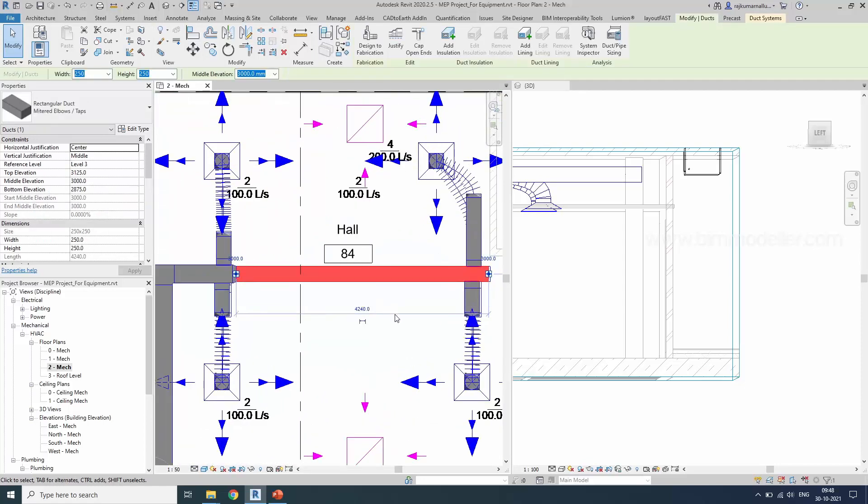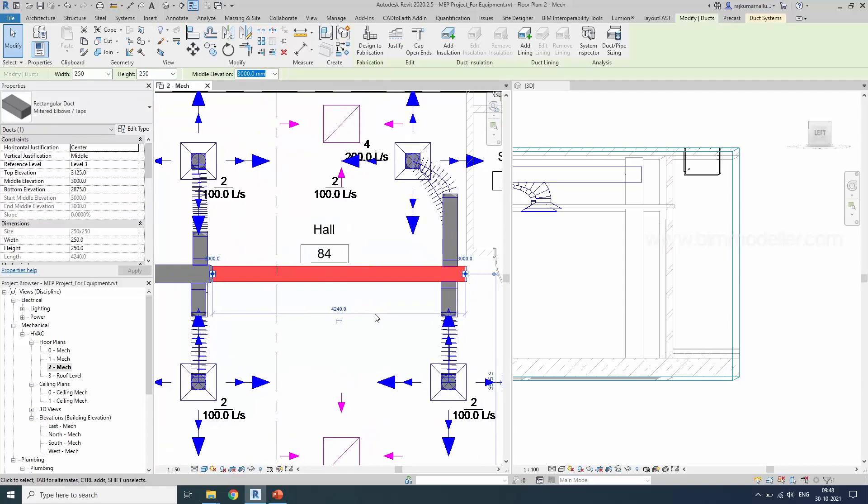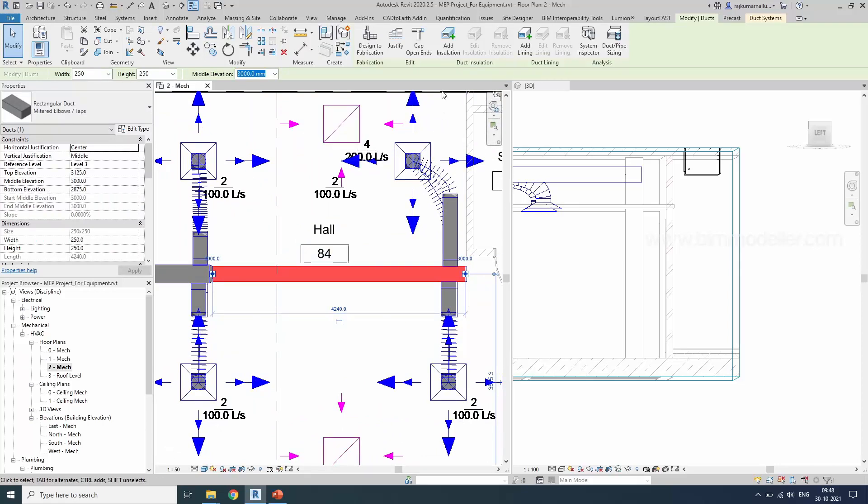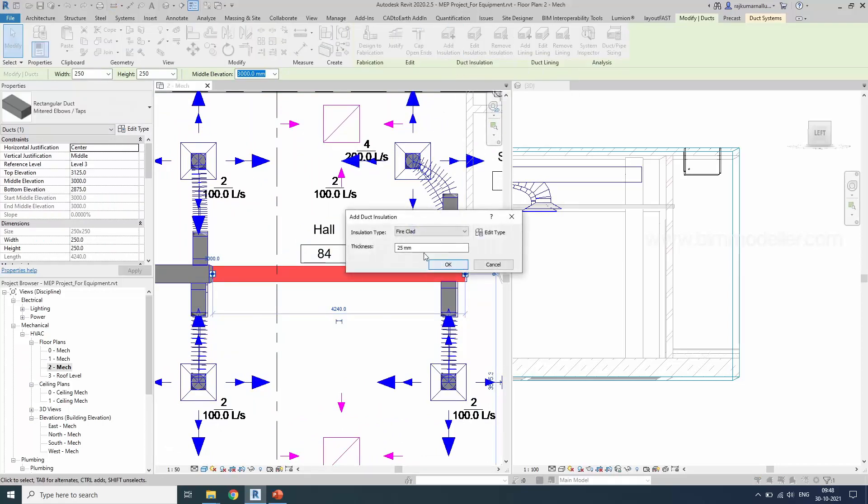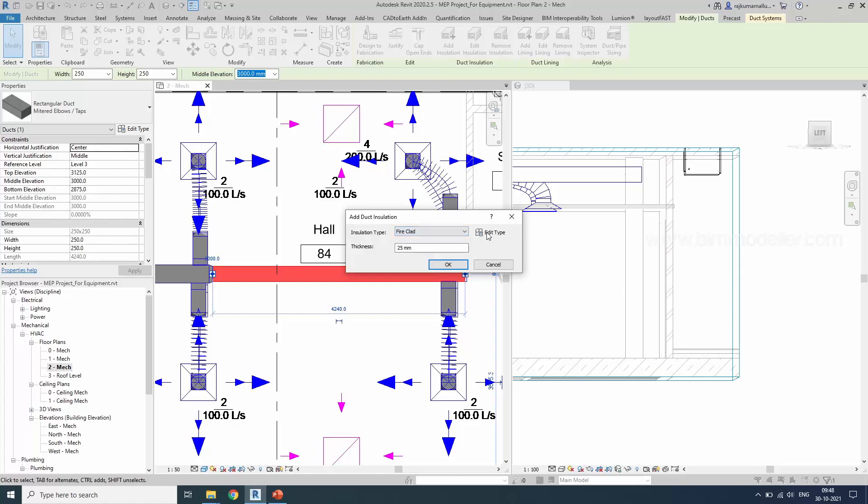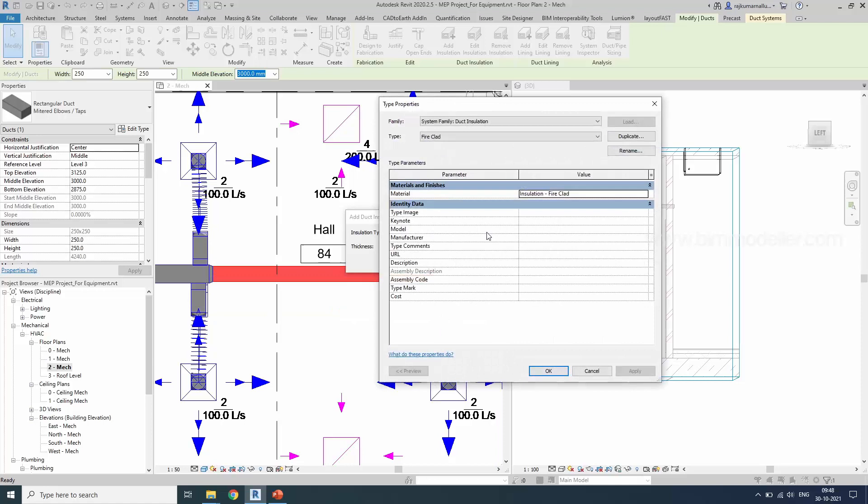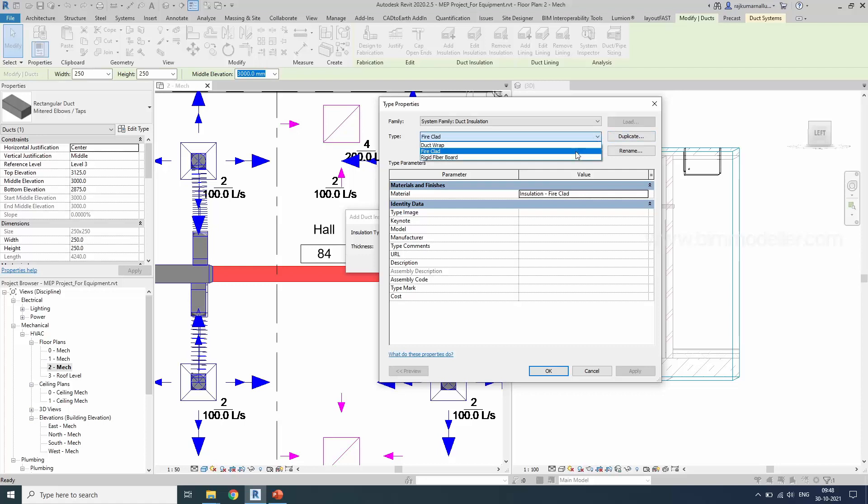Go to Add Insulation. You'll have the types which are created here. You will be able to edit the type and create a new type from this place. You can duplicate them and create your own type.